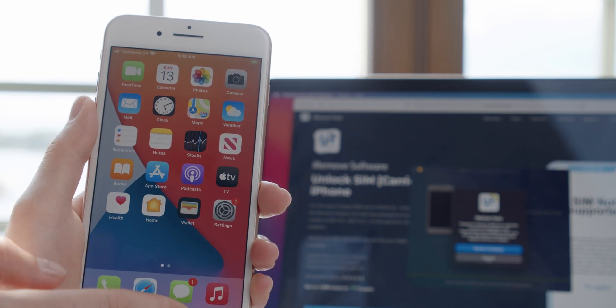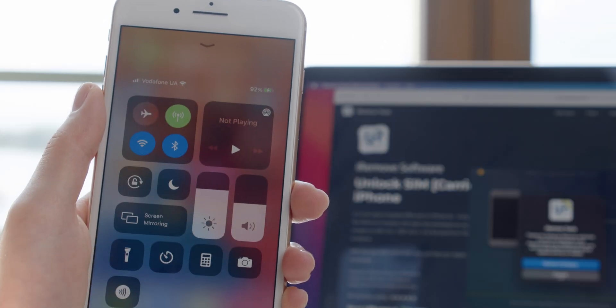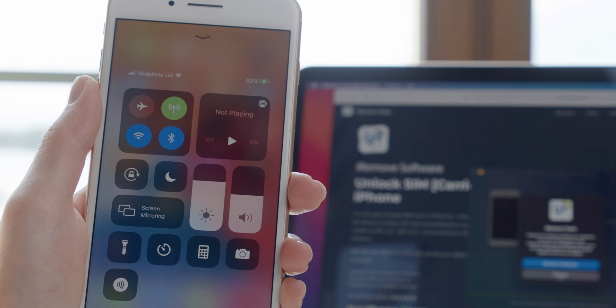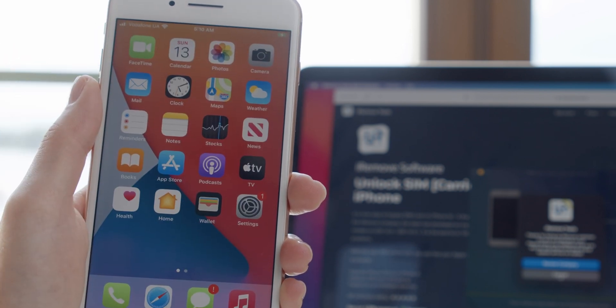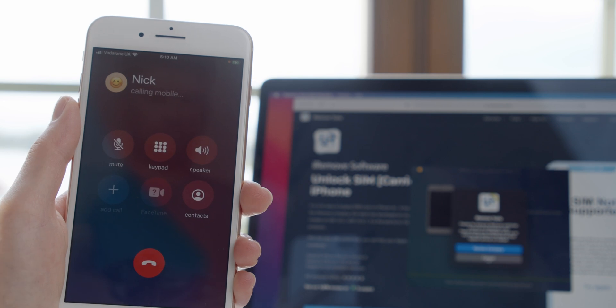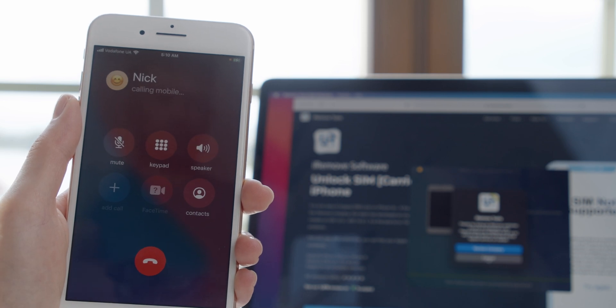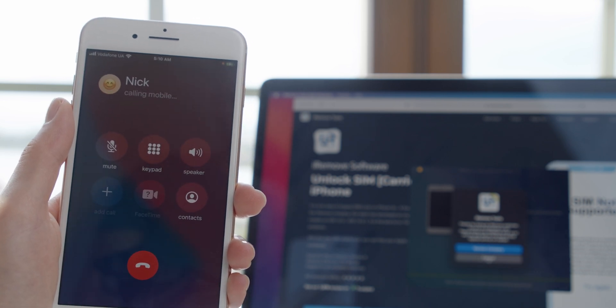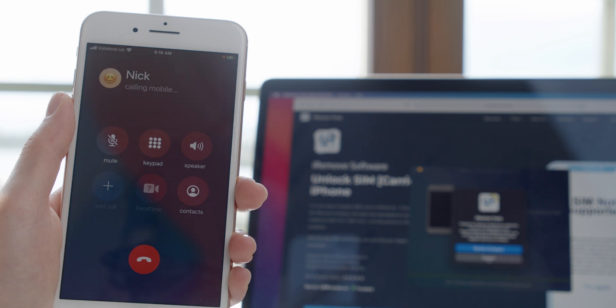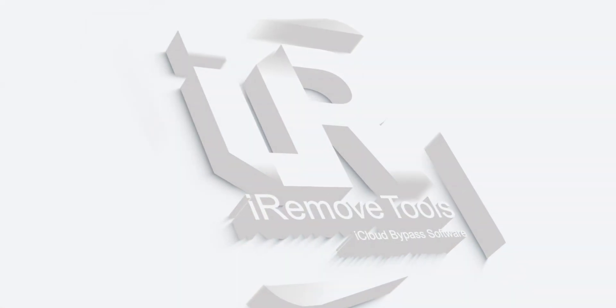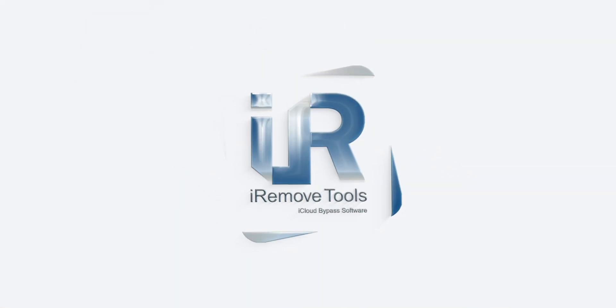Users with SIM not supported and SIM not valid activation issues can fix their iPhone problem with the iRemove tool. Besides, you can sign in with your Apple ID, make calls, answer calls, download and install iOS applications, surf the internet, stay connected wherever you are, and use the SIM unlocked iPhone without boundaries.